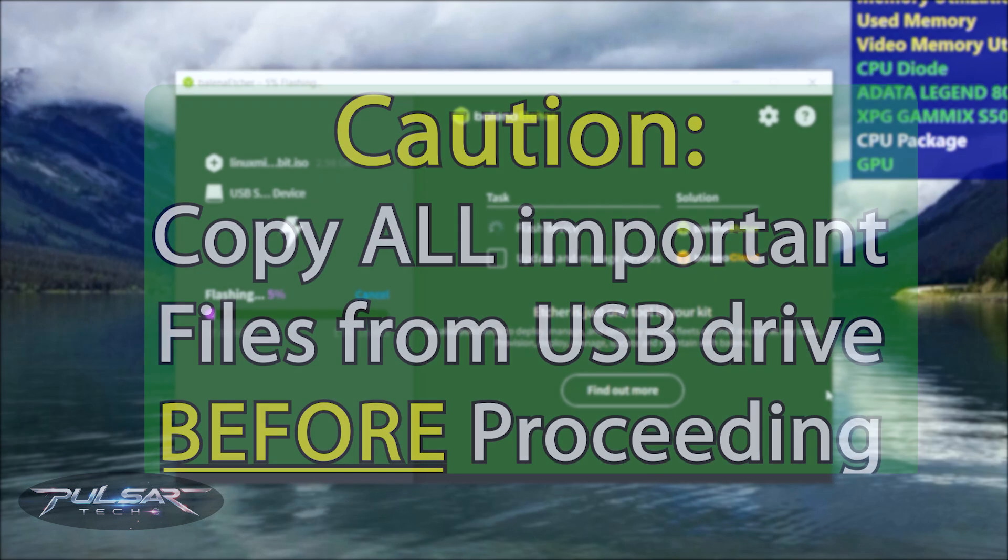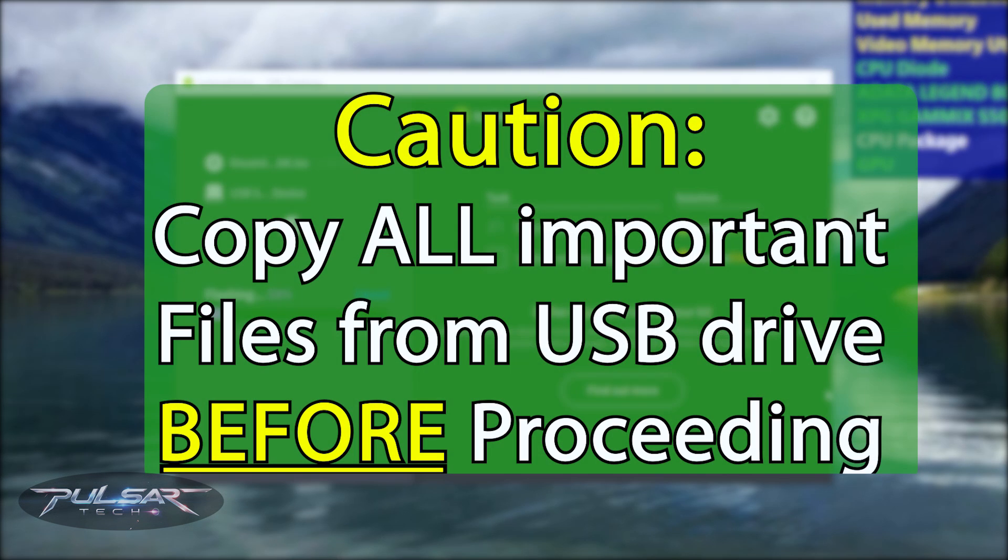A quick hint for you guys, make sure there are no important files on the USB drive because everything will be formatted and will be gone, so make sure to copy everything before hitting flash.